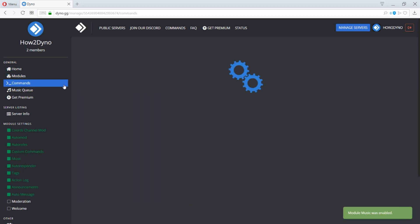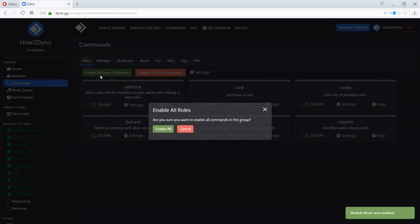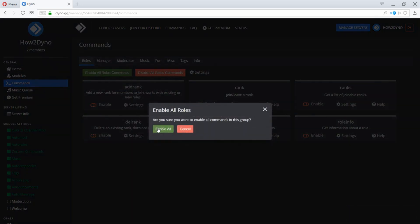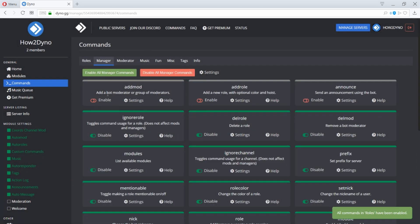To enable or disable a command, click on the commands tab, then click on the toggle for the command you would like to enable or disable.